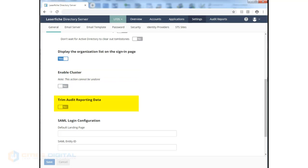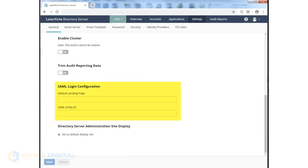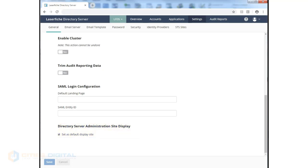Trimming audit report data is available. And if you want a SAML site to identify through the directory server, you can set its landing page and entity ID. You can display the default site as well.